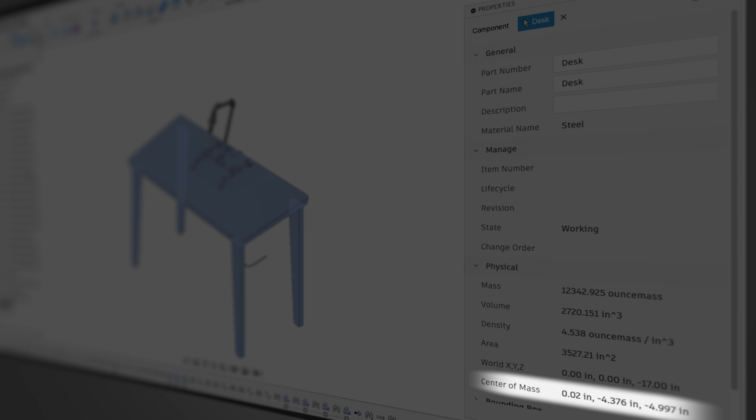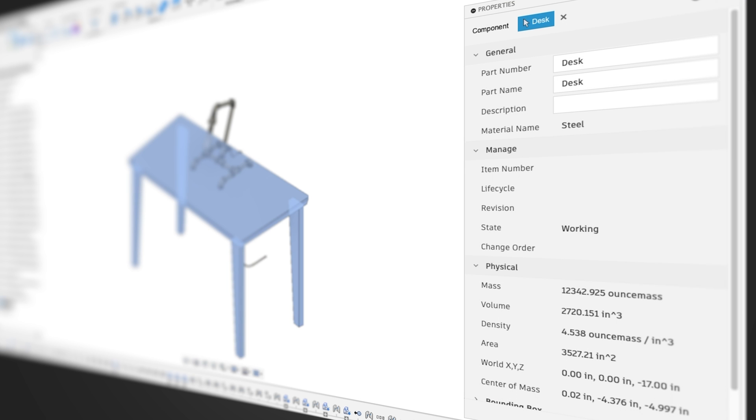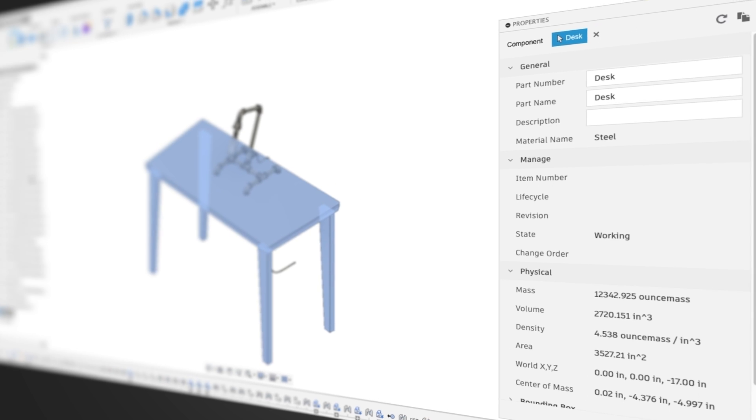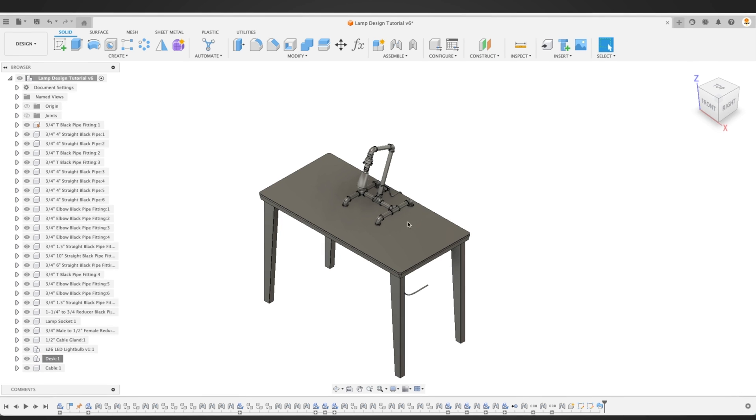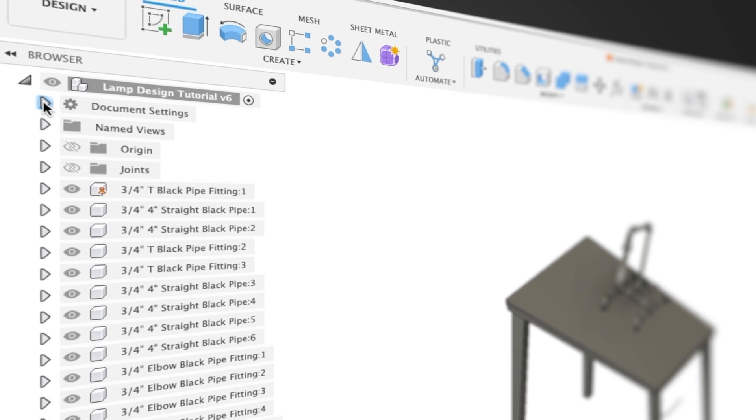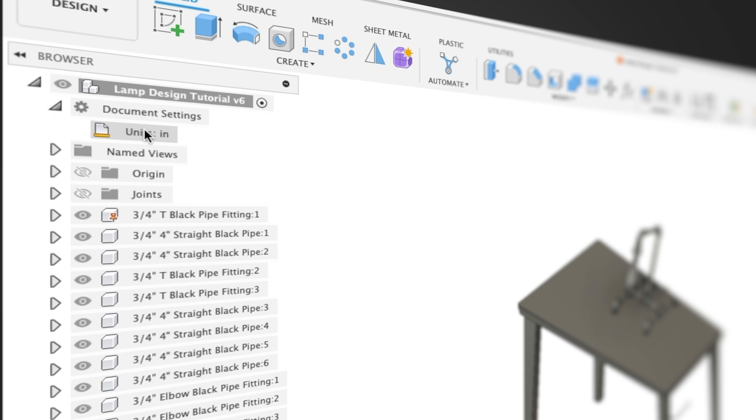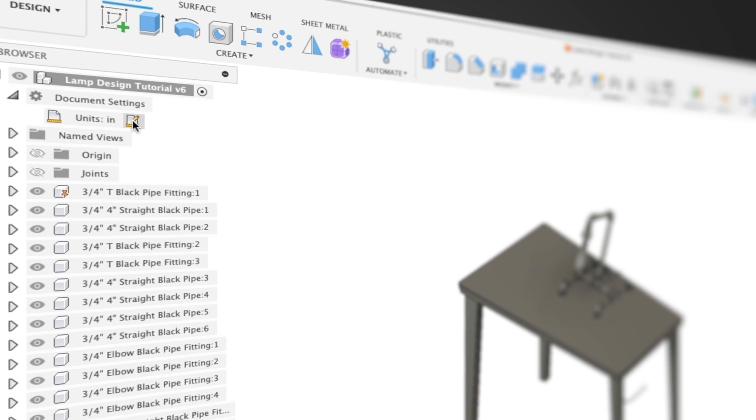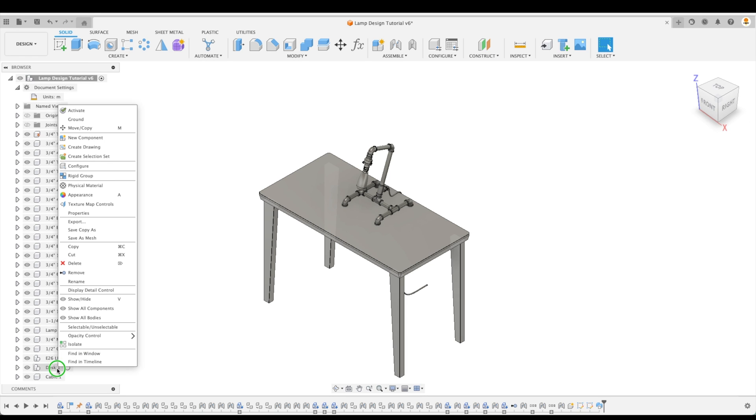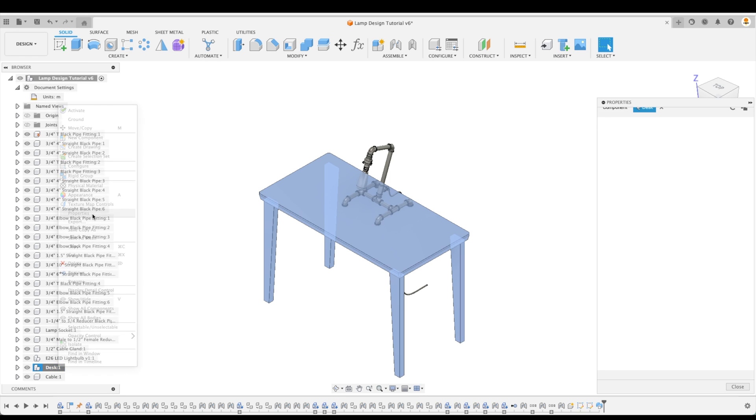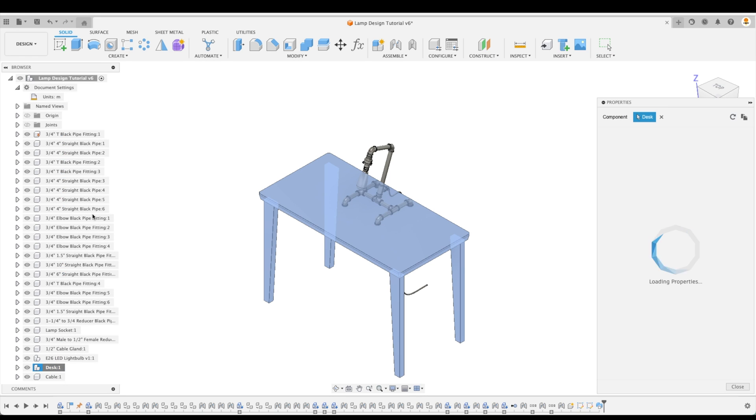Let's close this dialog window for a moment, and then let's left-click desk again to see its physical properties. So here we have a host of information which tells us its mass, volume, center of mass, among many other things. But say we don't want to know the ounce mass, but rather the mass in kilograms. The type of units can be selected in our browser by expanding document settings, and then by changing our units. So let's change our active unit from inch to meter. Now when we go back to our properties, we can see the mass in kilograms.